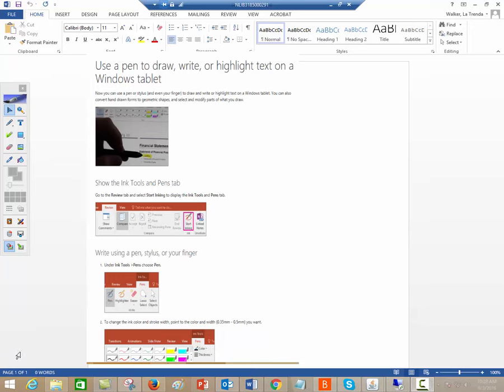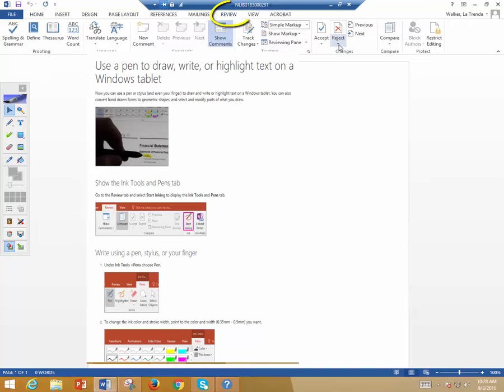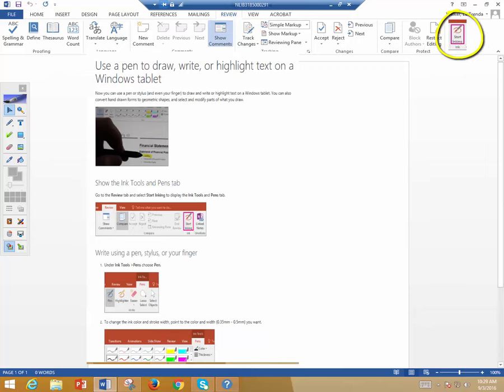In Word, we also suggest using the Word pen and ink tools. I don't have the projector on right now, so it doesn't show, but normally when you're in Word, you would click Review. And then on the right side of your ribbon or your menu, you would find a Start Inking icon or command.